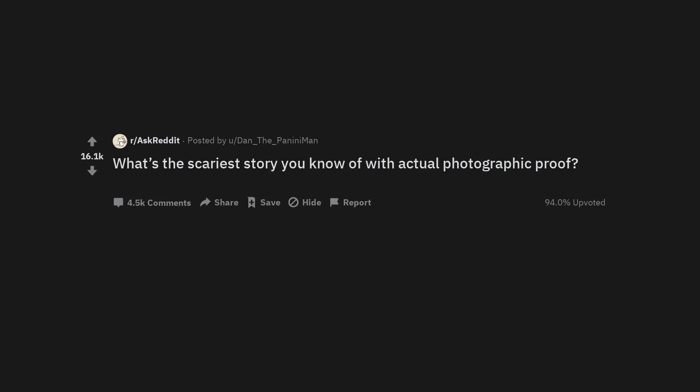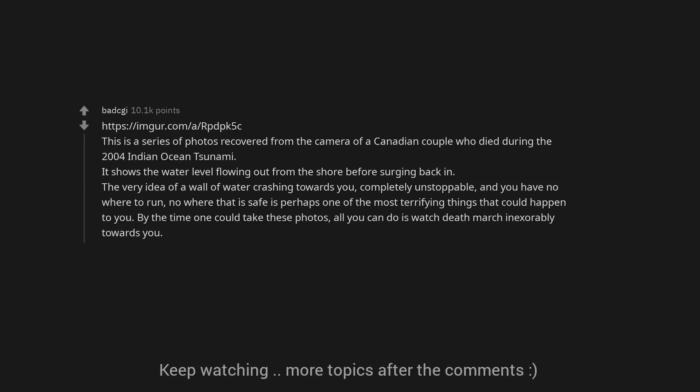What's the scariest story you know of with actual photographic proof? This is a series of photos recovered from the camera of a Canadian couple who died during the 2004 Indian Ocean tsunami.